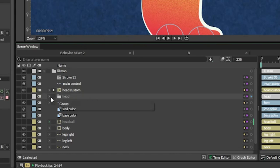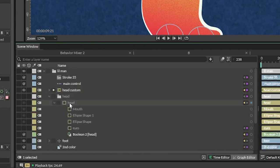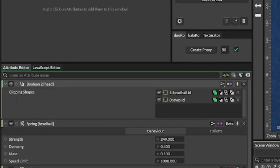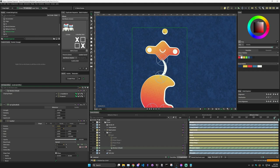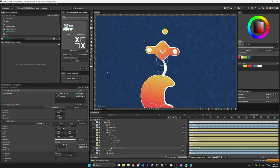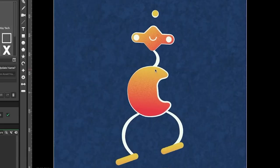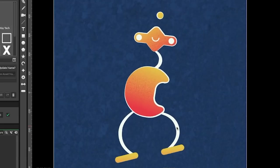The head is actually a custom shape so it's easier to work with, but inside this head folder we have the original head shape. That head shape has a boolean where I've connected the eyes and the head ball, so the head ball acts as part of the head — that's why it shares the same gradient, the same stroke, and everything, even though it's technically a separate shape. The eyes and head ball are set to add instead of subtract, which is what the body was.